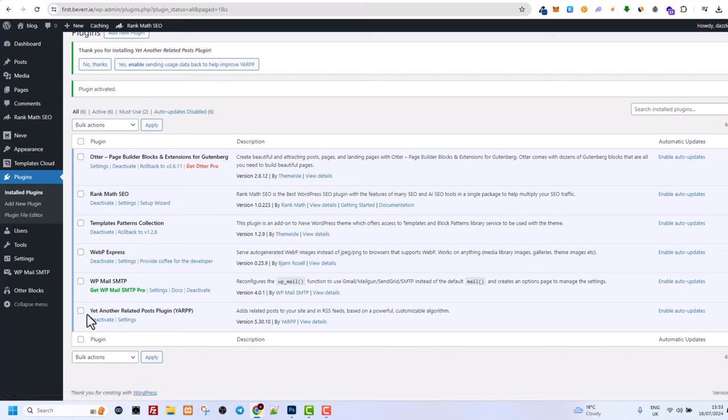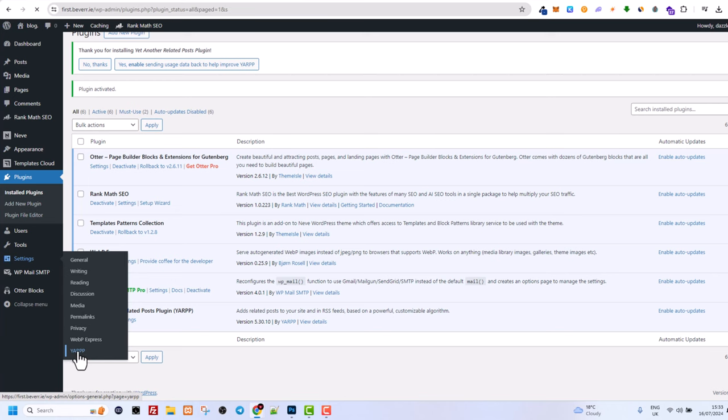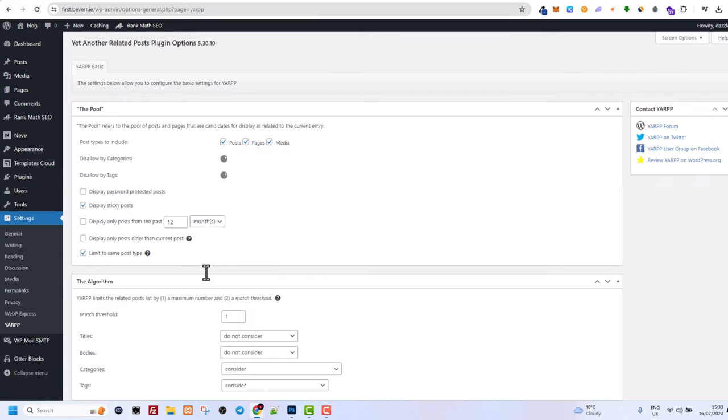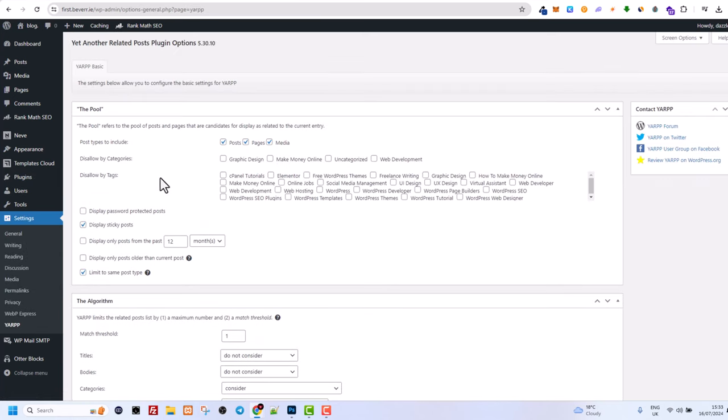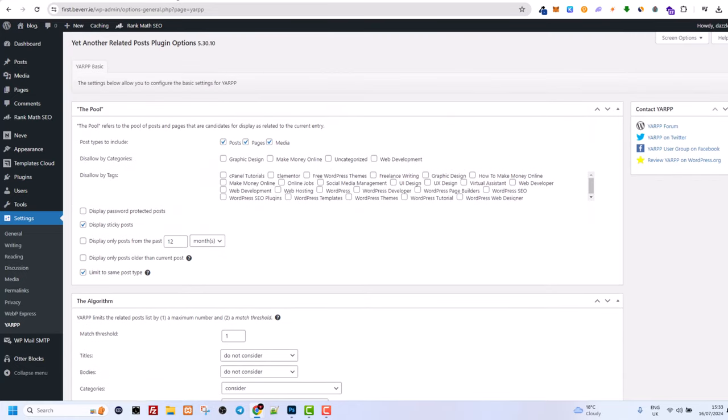And here you will see this plugin and you can click on settings here on the plugin itself. Or you can hover over settings and here at the very bottom you will see YARPP. You just click in there and you will be able to see all settings of this particular plugin. And once this plugin is installed, it will be enabled straight away.